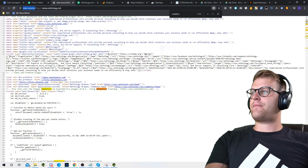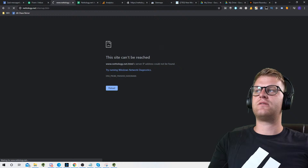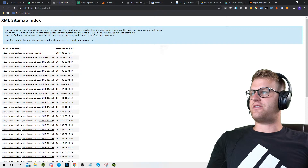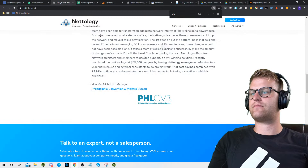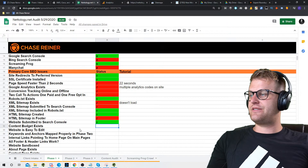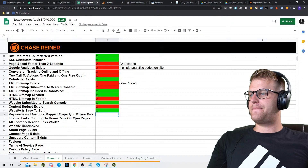XML sitemap is included in robots.txt — yes. HTML sitemap created — let's check. We'll do forward slash sitemap.html and we do have an HTML sitemap, so that's cool. It's not in the footer though, which would be good for UX purposes. Website submitted to Search Console — yes, I just fixed that. Content budget exists — we don't really know, we need to ask about that. Website is easy to edit — yes, because it's on WordPress.